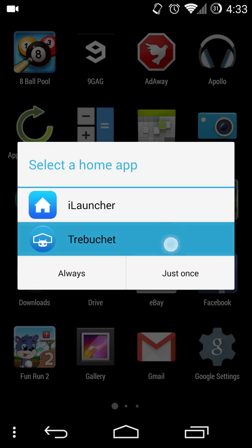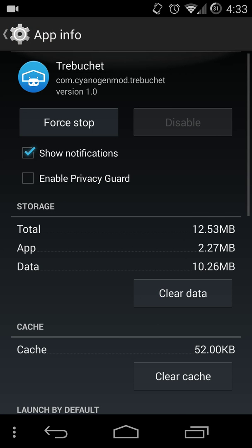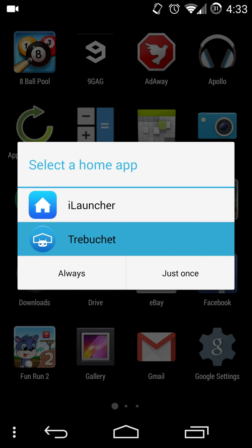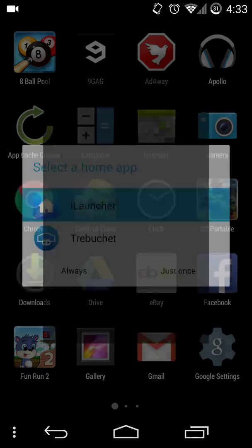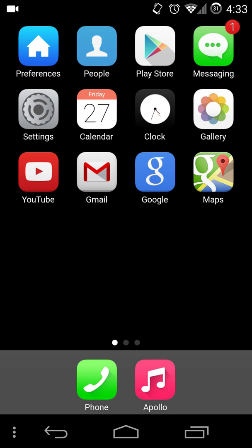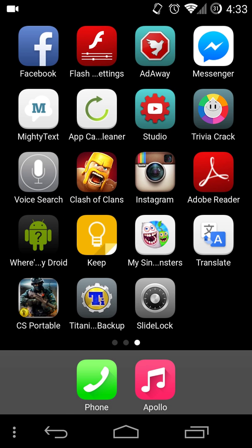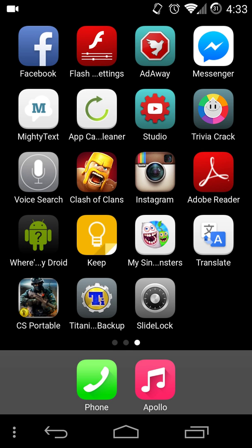So Trebuchet is the CyanogenMod 11 launcher. So I want to click iLauncher and then always. So here it is, it's pretty cool. It says that when you swipe down it goes to a search. And yeah that works.